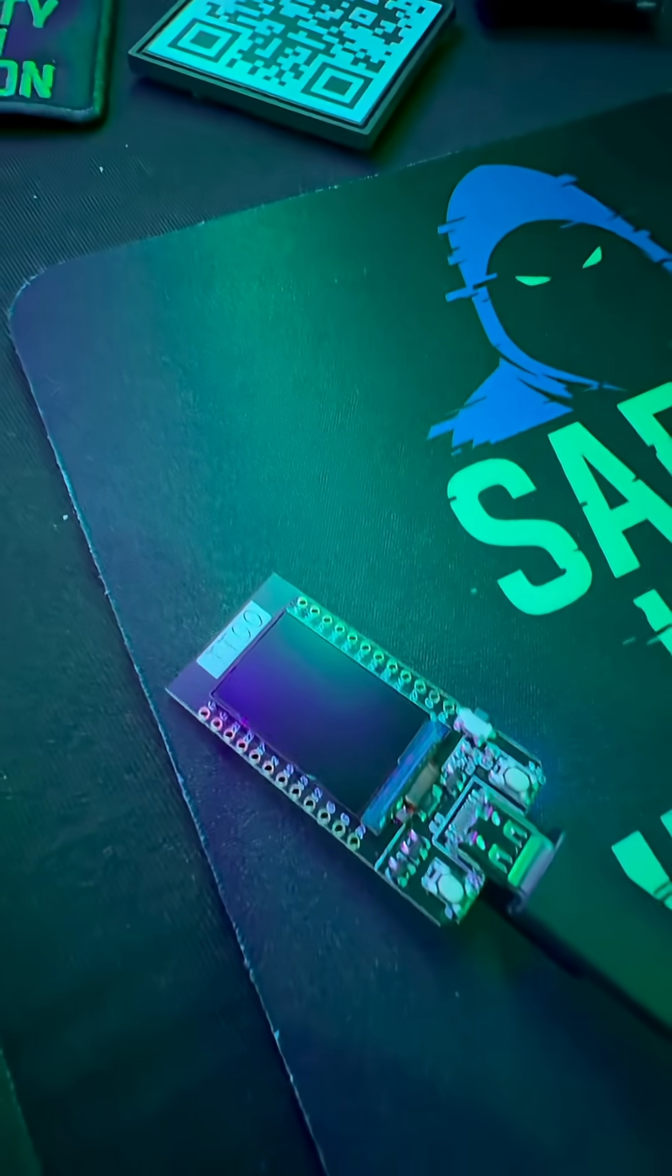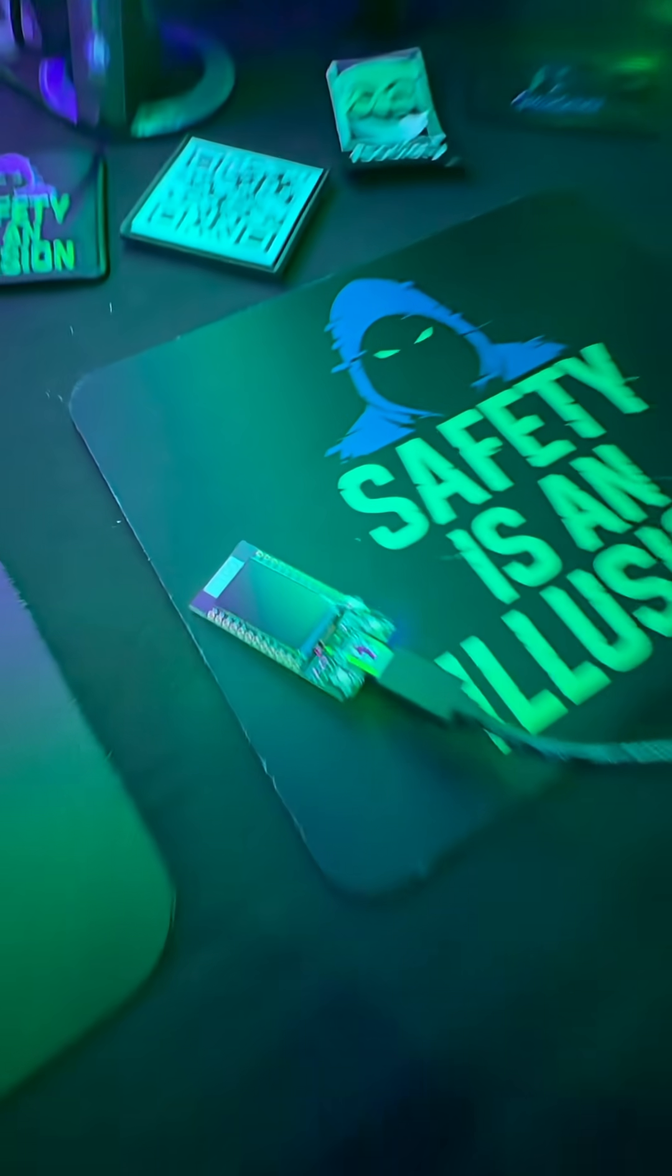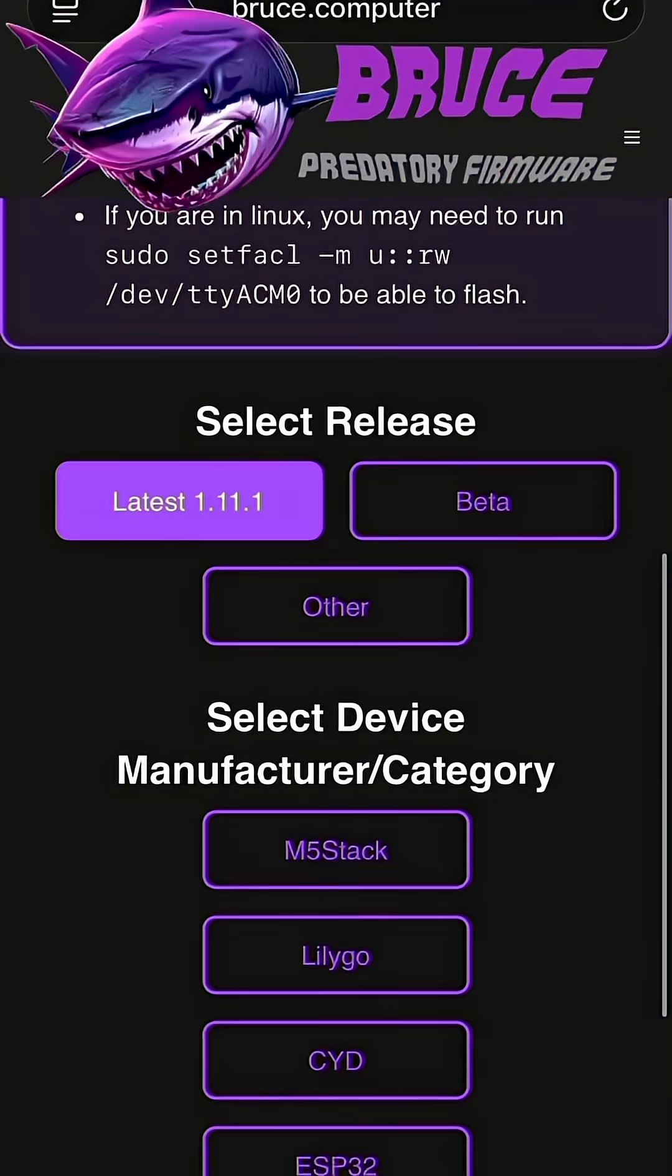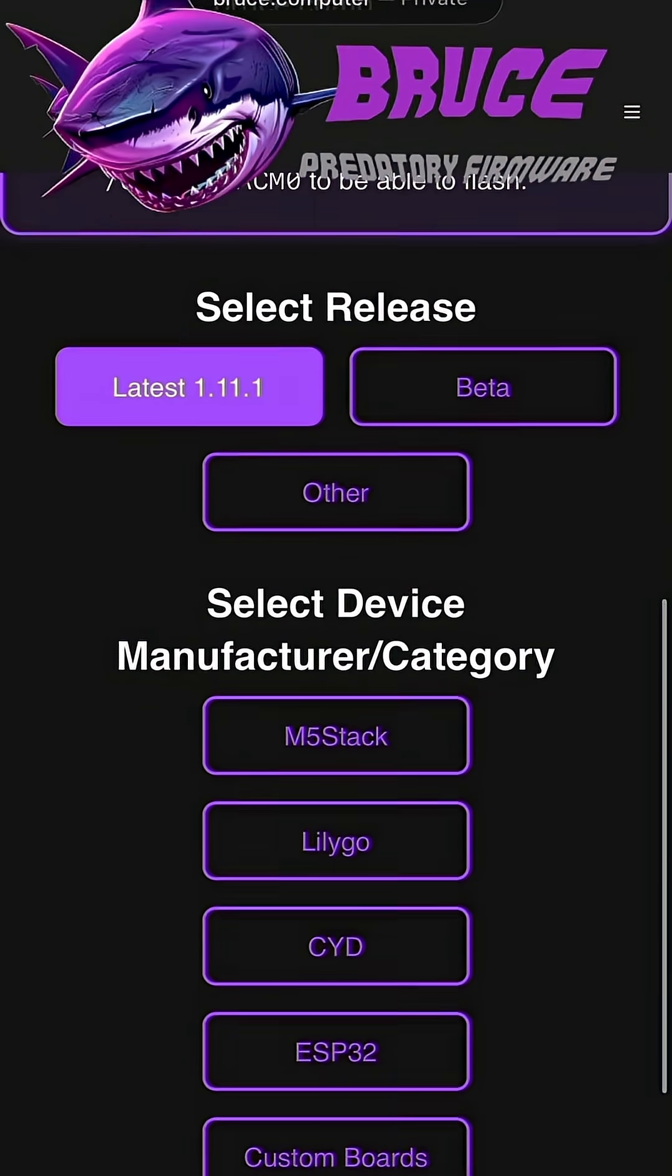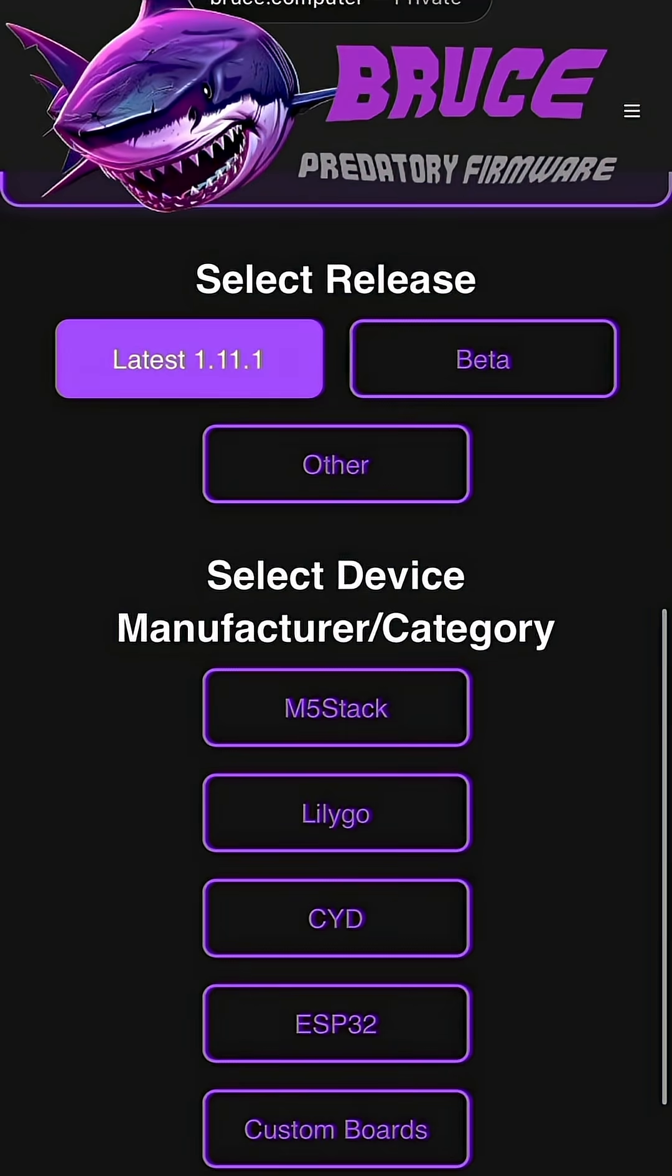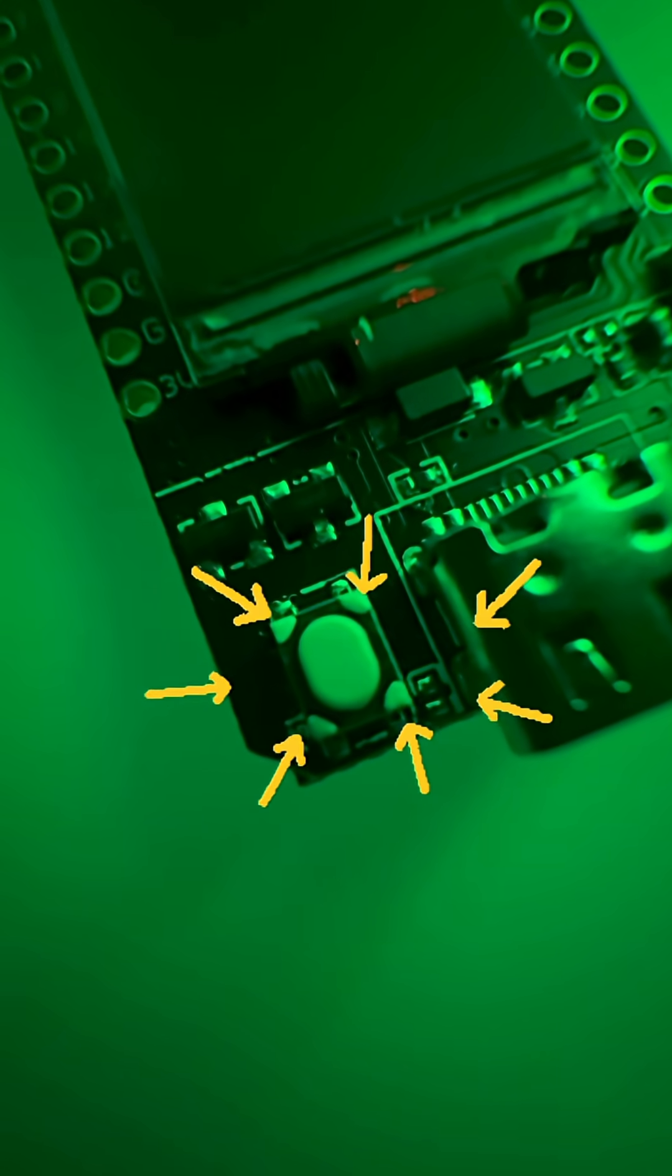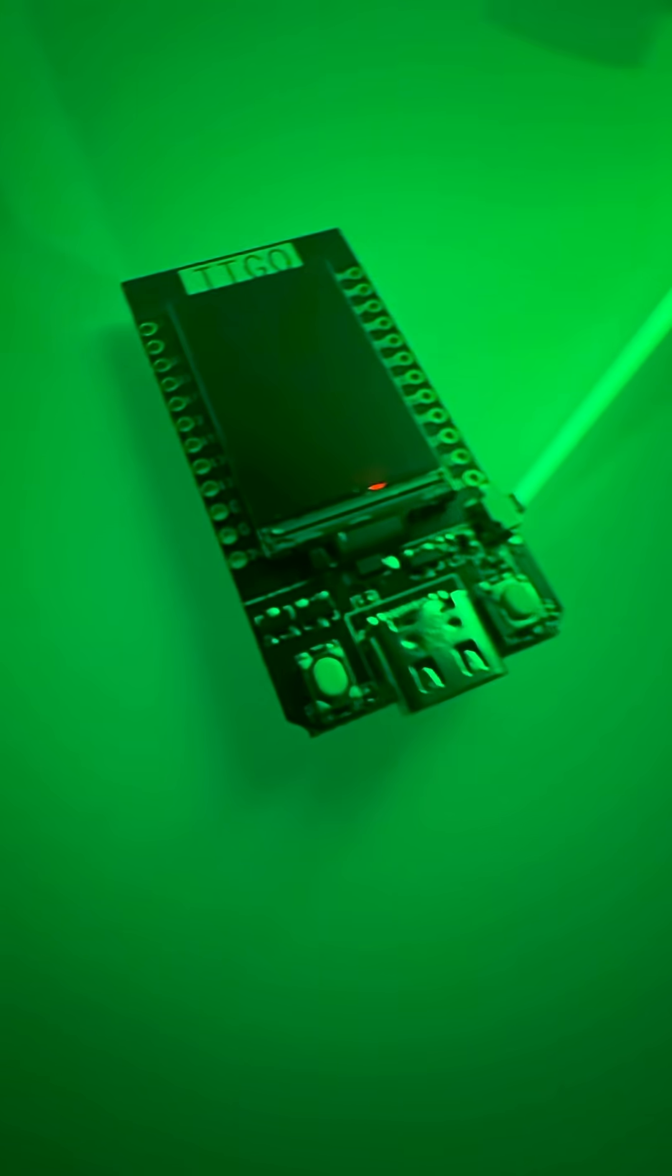Right out of the box, it's not ready to go. You need to actually flash a firmware onto it to make it into a pen testing tool. You're going to be using the Bruce firmware. Now, before you even plug it in, you need to hold down this button right here and then plug it in. This will get it ready to flash.